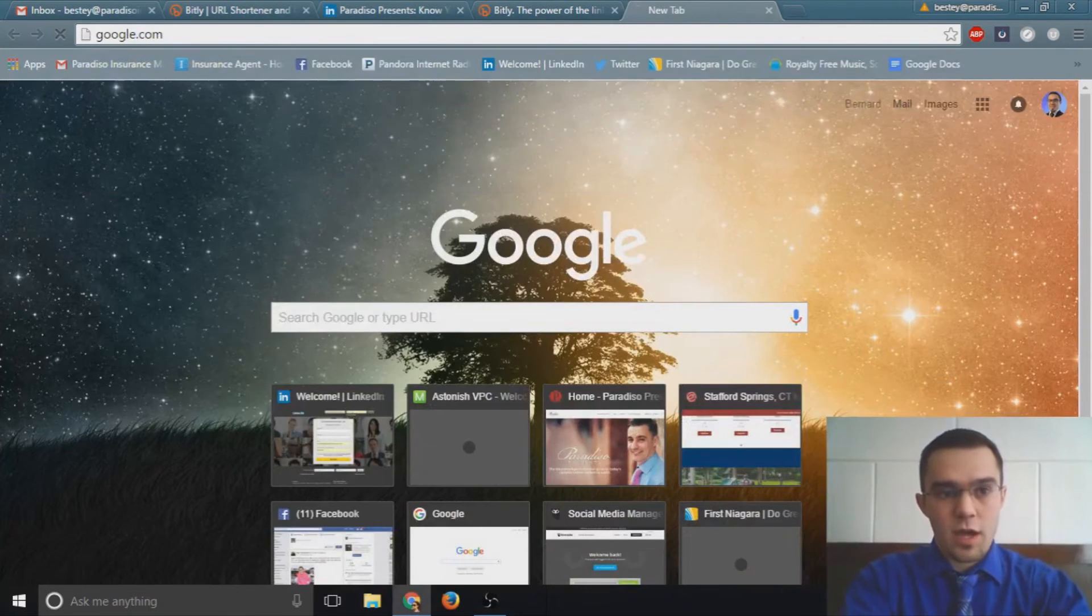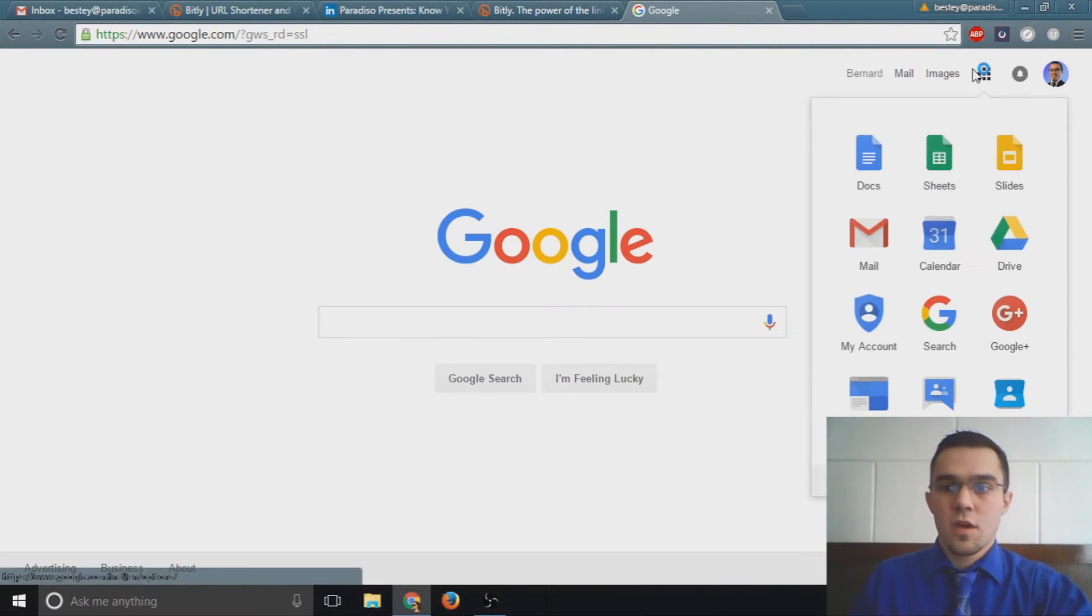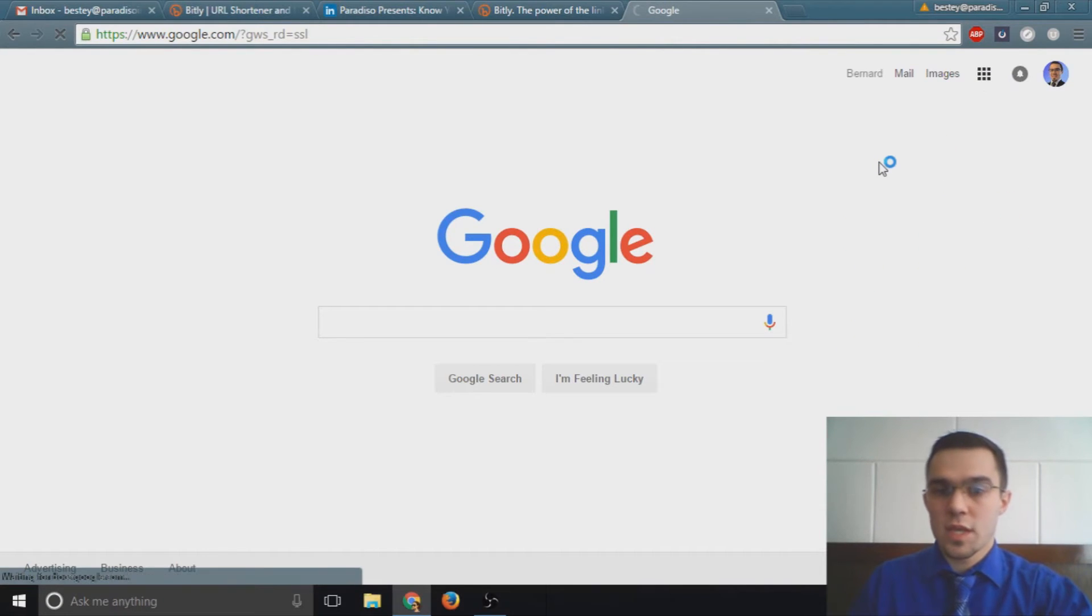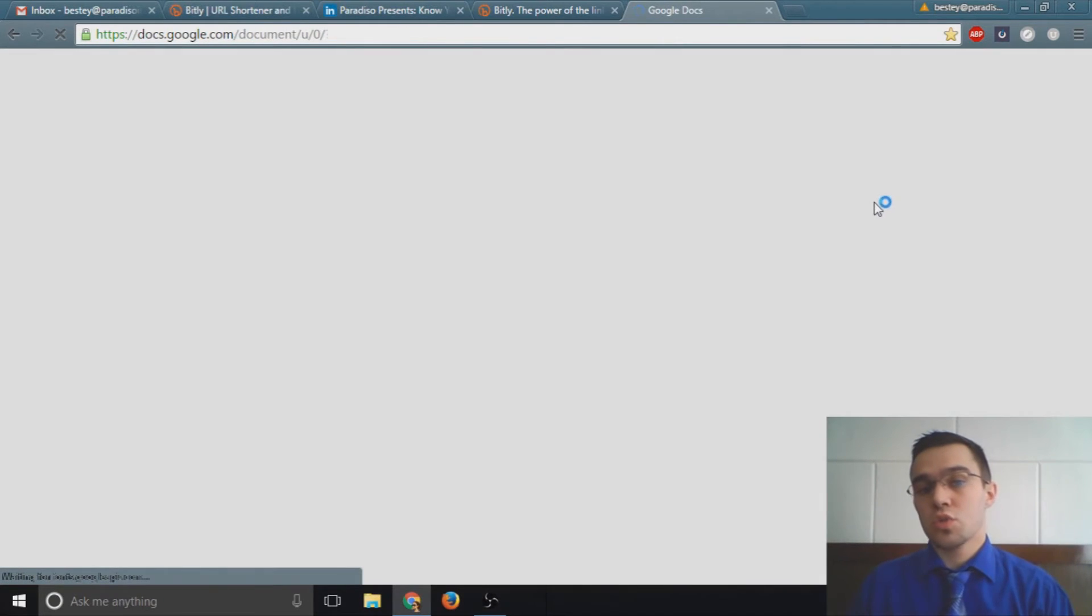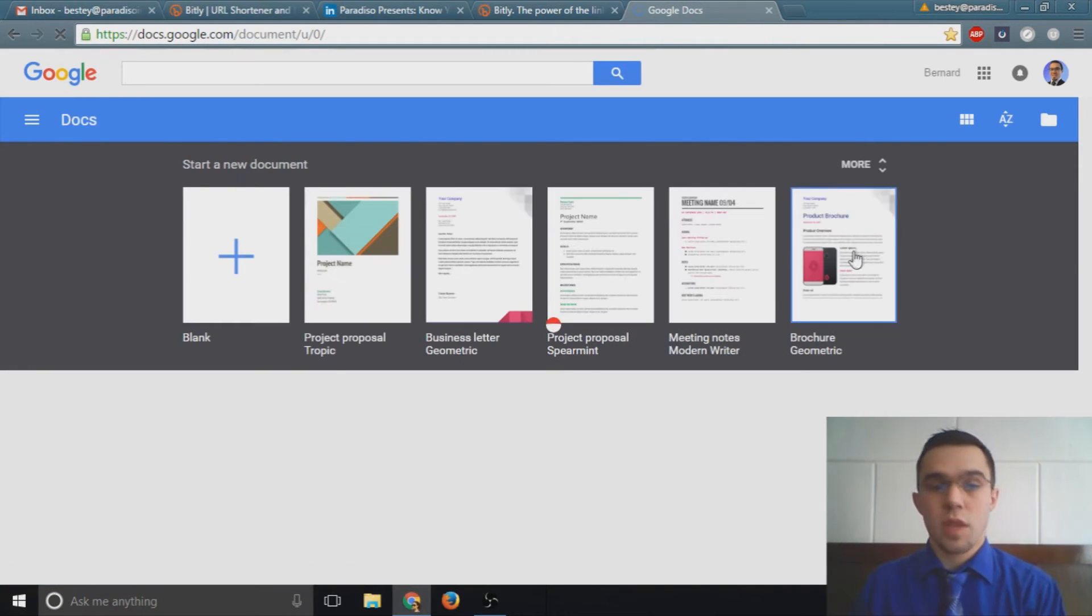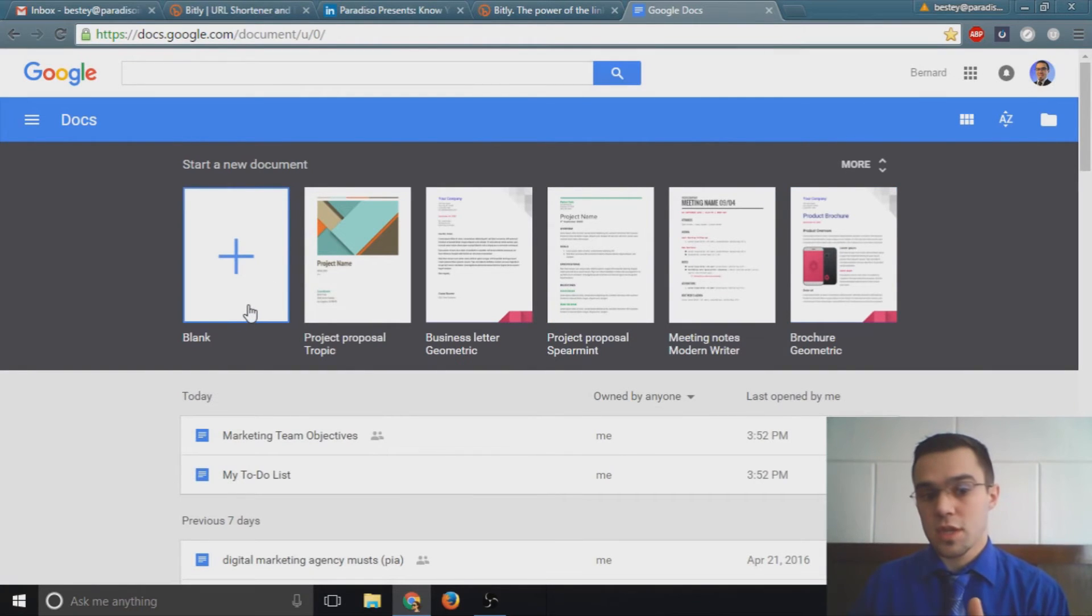Our birthday campaigns. With our birthday campaigns at Paradiso Insurance, what we do is we not only shorten a link, but we post it directly to someone's Facebook if it's their birthday that day.